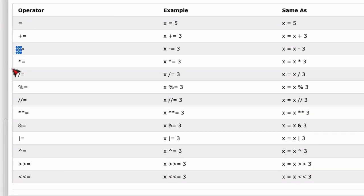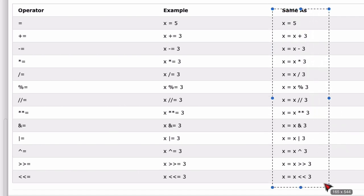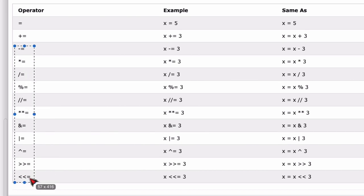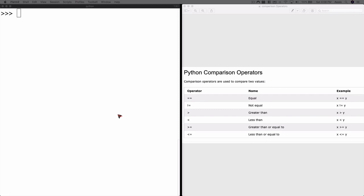Similarly we have other shorthand operators available for minus, multiplication, division, modulus, and so on. This is just an introduction to assignment operators — we'll cover these in future labs. I'd highly recommend using these shorthands: if Python has provided a way to shorten your code, why not use it? Next up we have Python comparison operators.